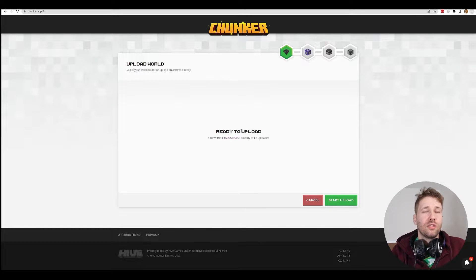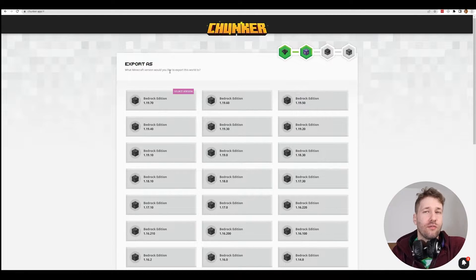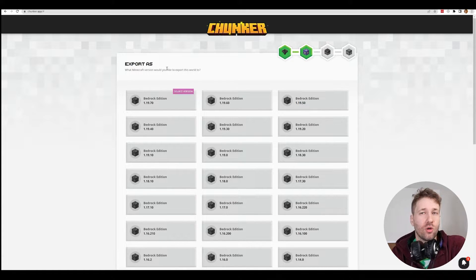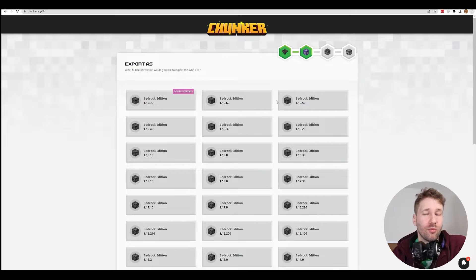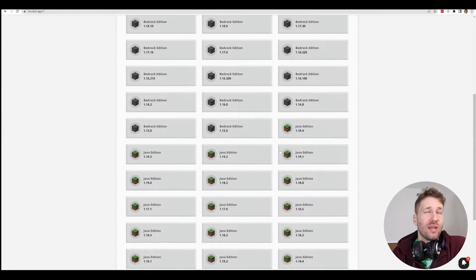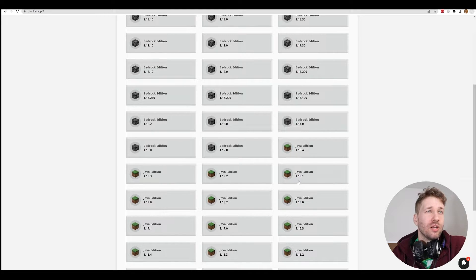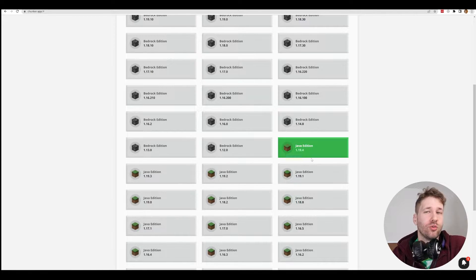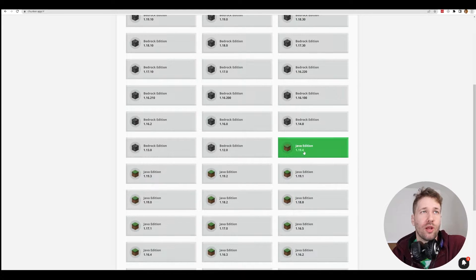When it says 'Ready to Upload', click 'Start Upload'. Now it's going to give you an option for how you would like to export your world. This step is really important for Minecraft Overviewer. At the time of making this video, I'm using Java Edition 1.19.4, which is the most recent version. I recommend you use the most recent version.